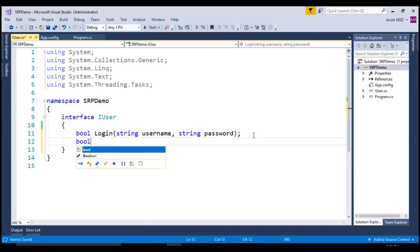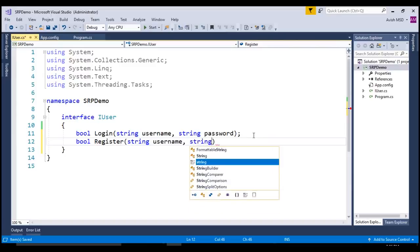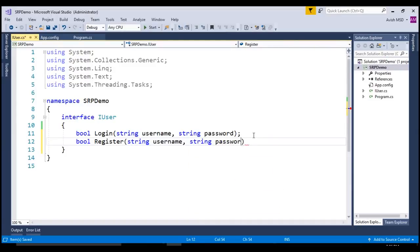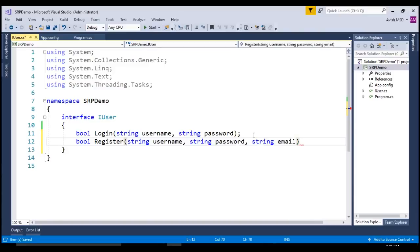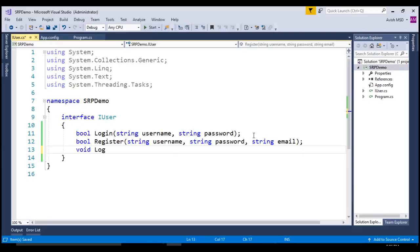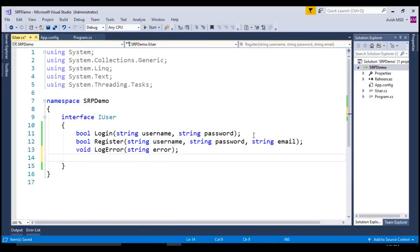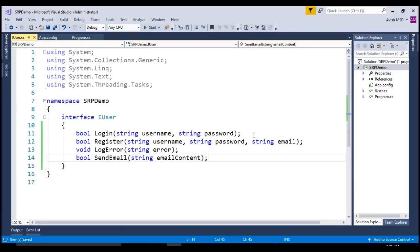The second method will be Register. The registration comes with username, password and email as the input parameters. Now, in this process we need to log any exceptions. So, let's create another method which logs the exceptions which will be LogError which accepts the error as the input parameter string. Then the next method which comes is to send an email when the login or registration is success. So, let's say that bool SendEmail and we'll be sending that email with some content. So, let's call it out as email content.